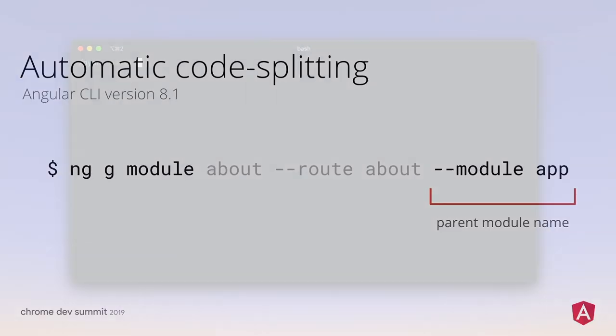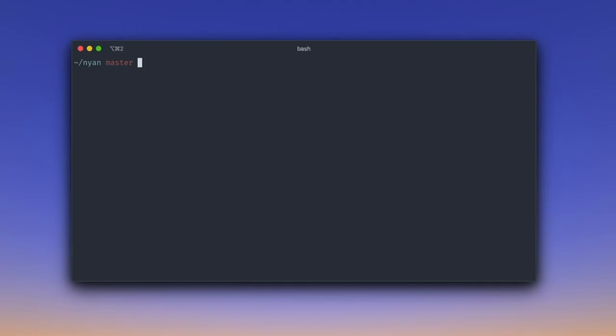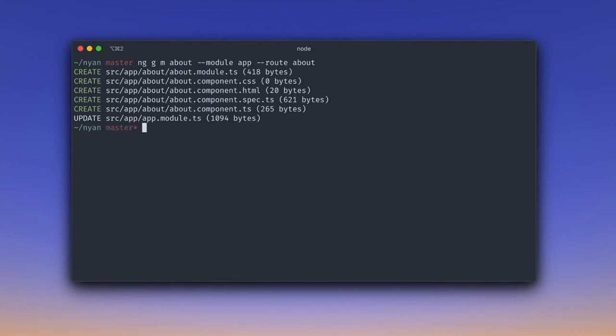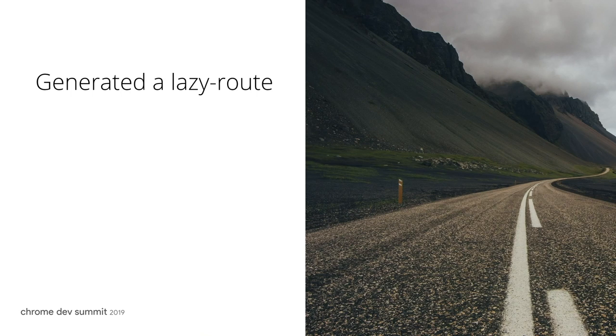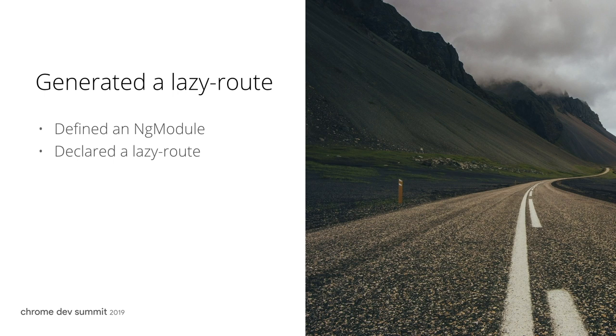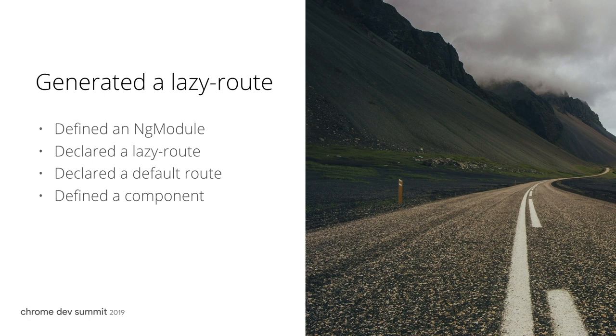Let us use it to move the about page into its own JavaScript chunk. All we need to do is run ng g for generate, m for module, with a name about, route name about, and parent module app. This command generated a definition of an ng module, declaration of a lazy route, declaration of a default route in the lazy module, and a component that the default route will render.